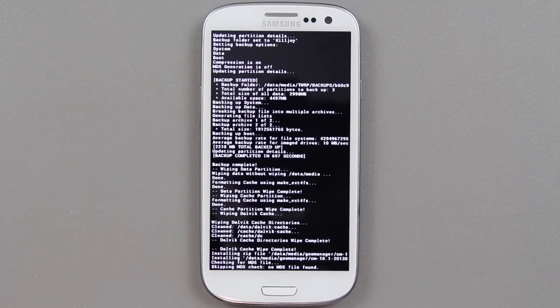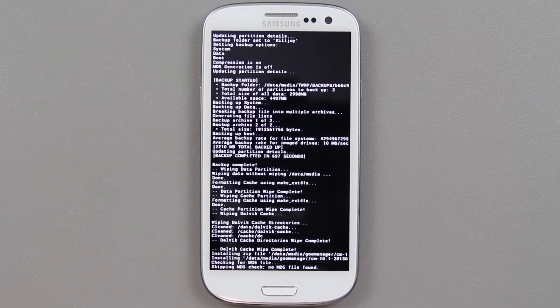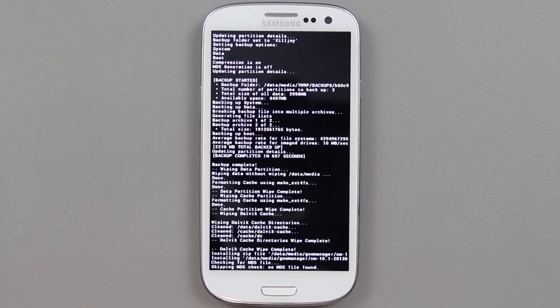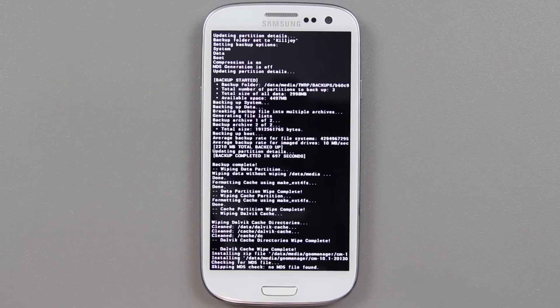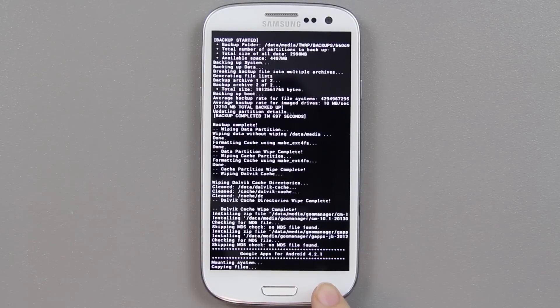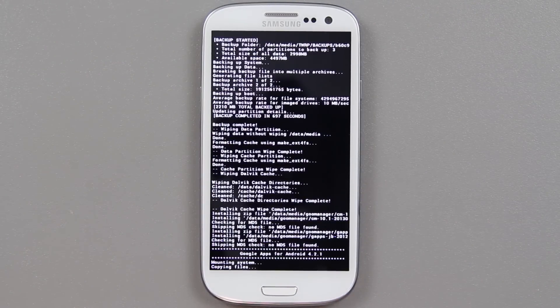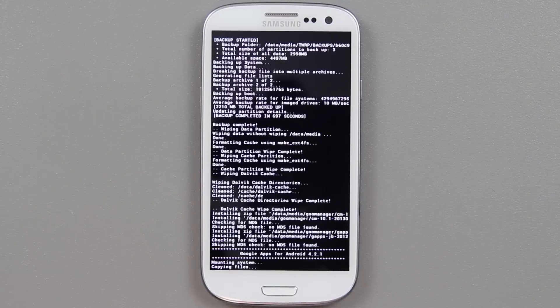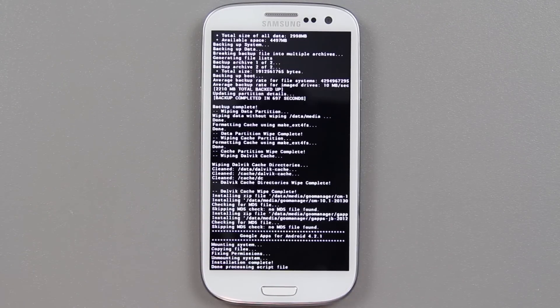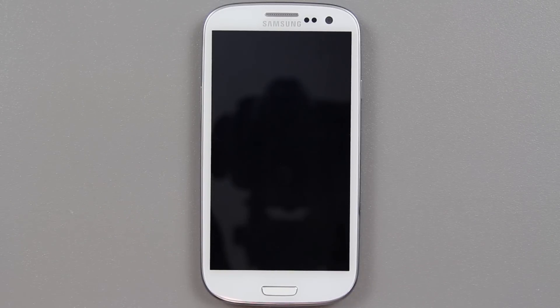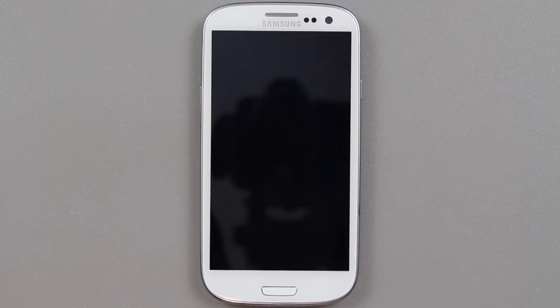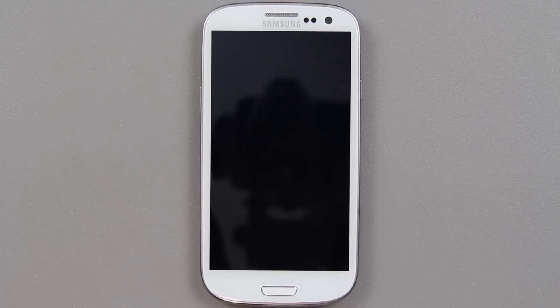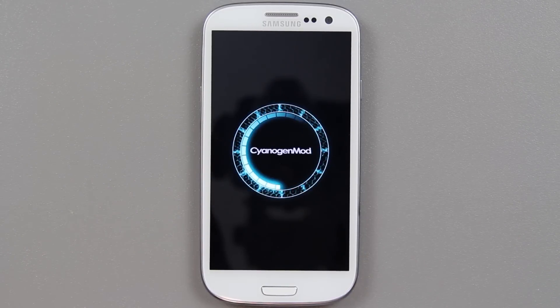Awesome. So, now it's actually doing the wipe. It's backed up everything. It's cleaning everything. It's going to be installing the ROM here very shortly. And, look, actually there it is. CM10.1. It's installing it. Oh, now it's installing the GApps. We are about done. So, come on, come on. Come on, hurry up. Hurry up. Show me the good stuff. Show me the money. Show me. Show me. You can do it. Yes.